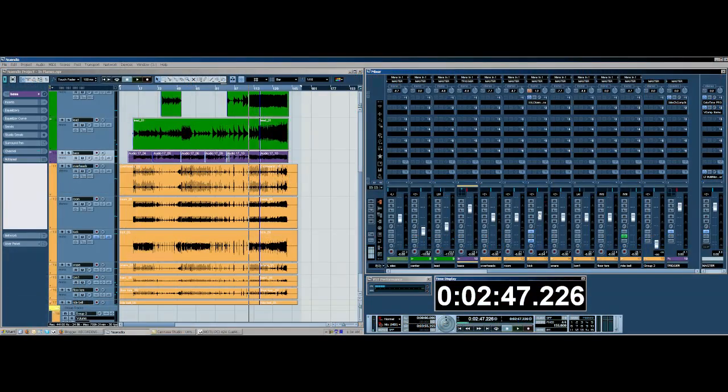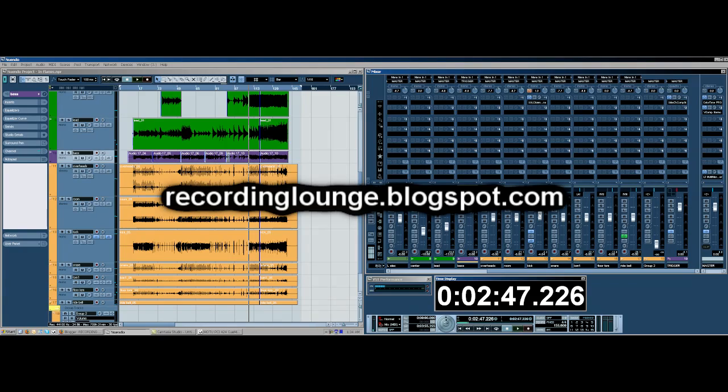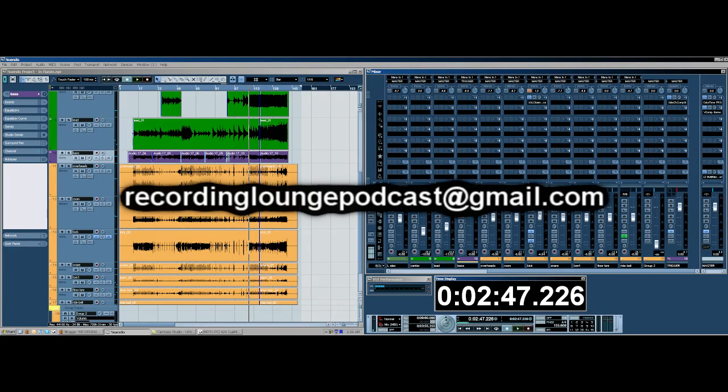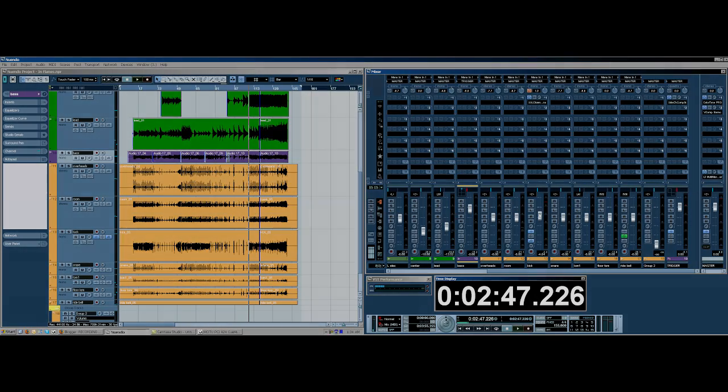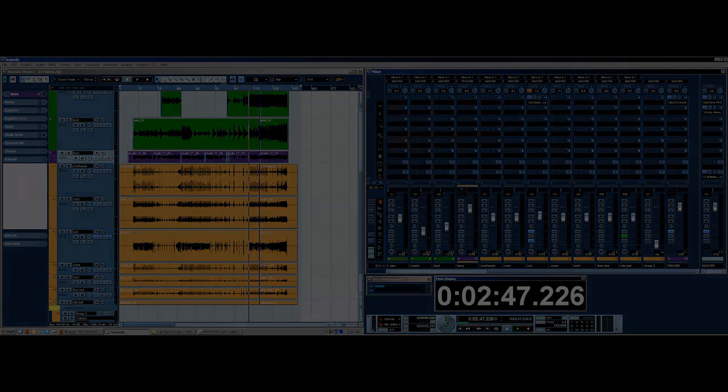Anyway, thank you guys for tuning in. And if you have any questions or comments, you can check out the blog at recordinglounge.blogspot.com. Or you can email me at recordingloungepodcast at gmail.com. Also, make sure to check us out on iTunes and subscribe to us. Thank you, guys.